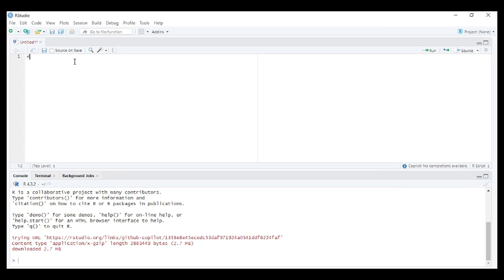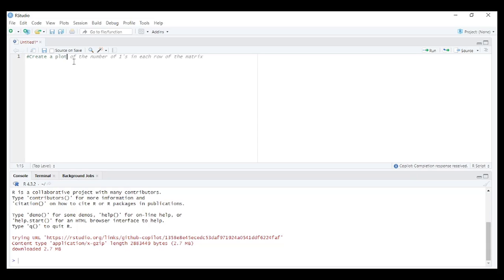Now let's try giving some context in comments. Say I want to create a plot using ggplot and mtcars dataset. You will notice that Copilot is already in action with suggestions here, but that is not what I want.